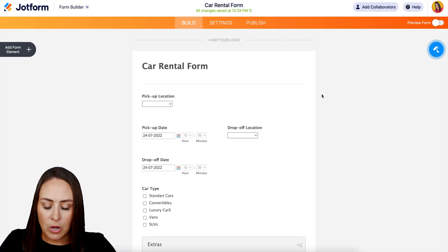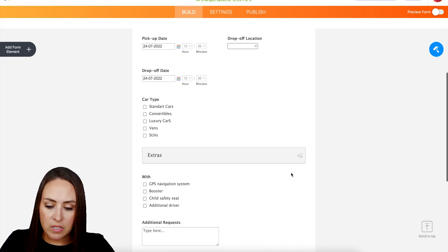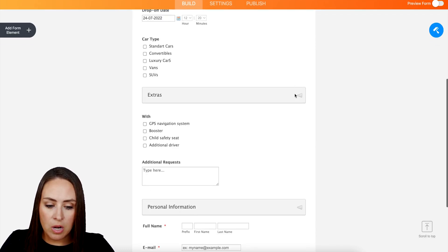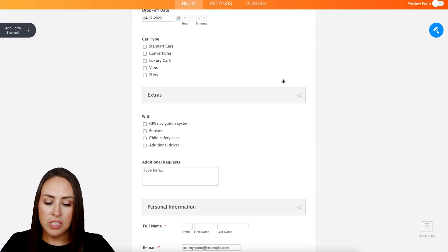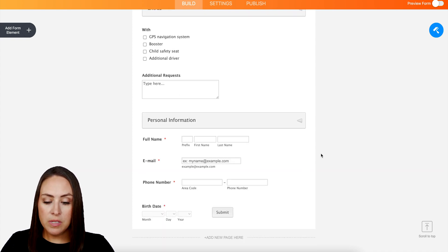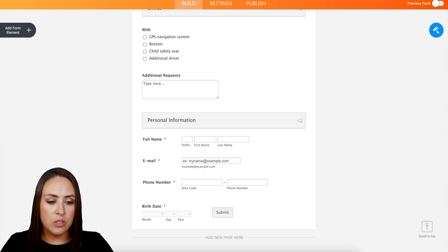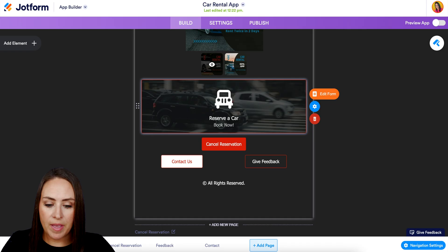This form is already yours. I'm going to click on Edit Form so we can see what this looks like. We have a pickup location and date, drop off location and date, different types of cars, and then some collapsible sections for extras and personal information. This is great — I don't think I want to change anything here. Again if you need to or if you have your own form we can always utilize that. I'm going to head back over to the app.